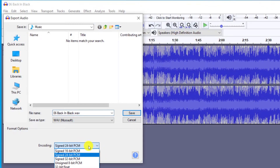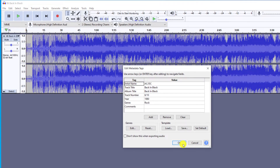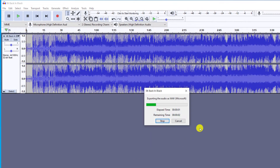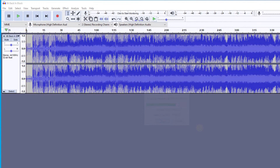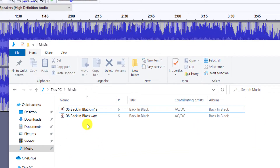I'll save mine to my music folder and I like to choose the 32-bit rate. Clicking Save will begin the export. Once complete, if we check our music folder, there are our two audio files, one in M4A format and the other in WAV.